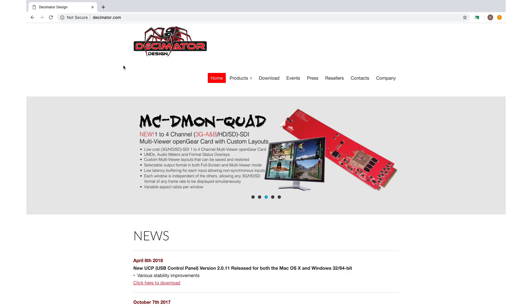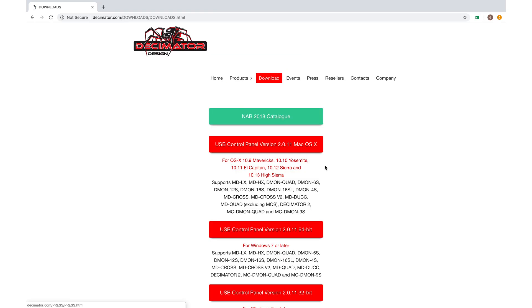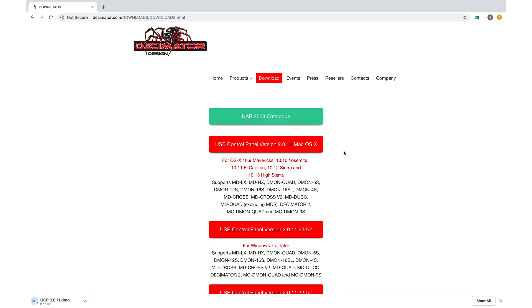So first up, let's download the software from Decimator.com. It's the USB control panel, and you can use it for almost any Decimator product.